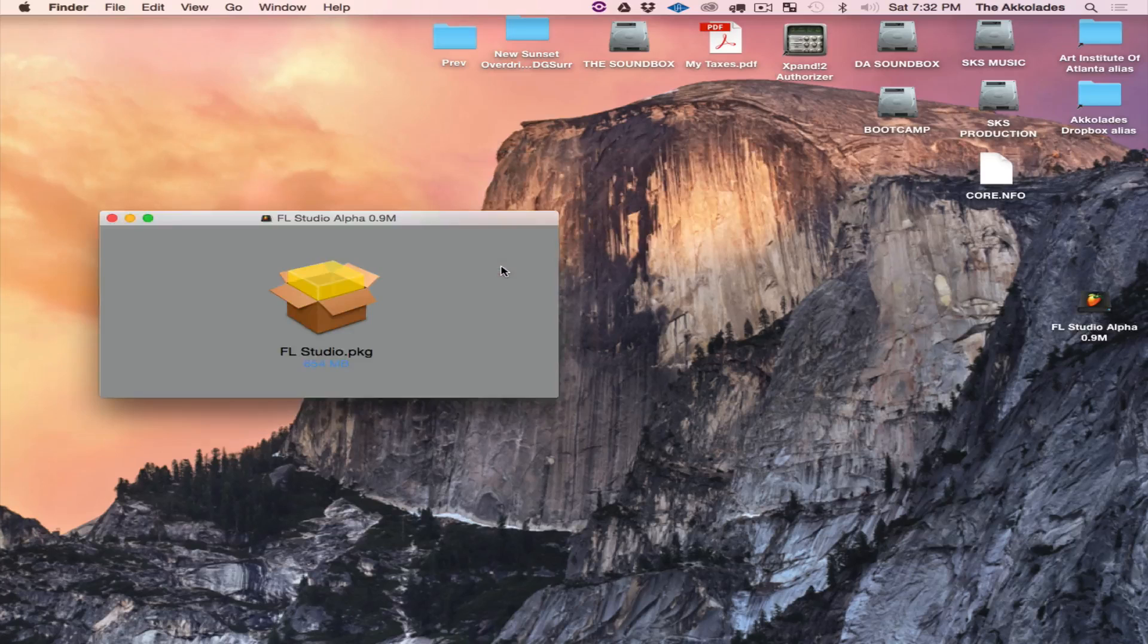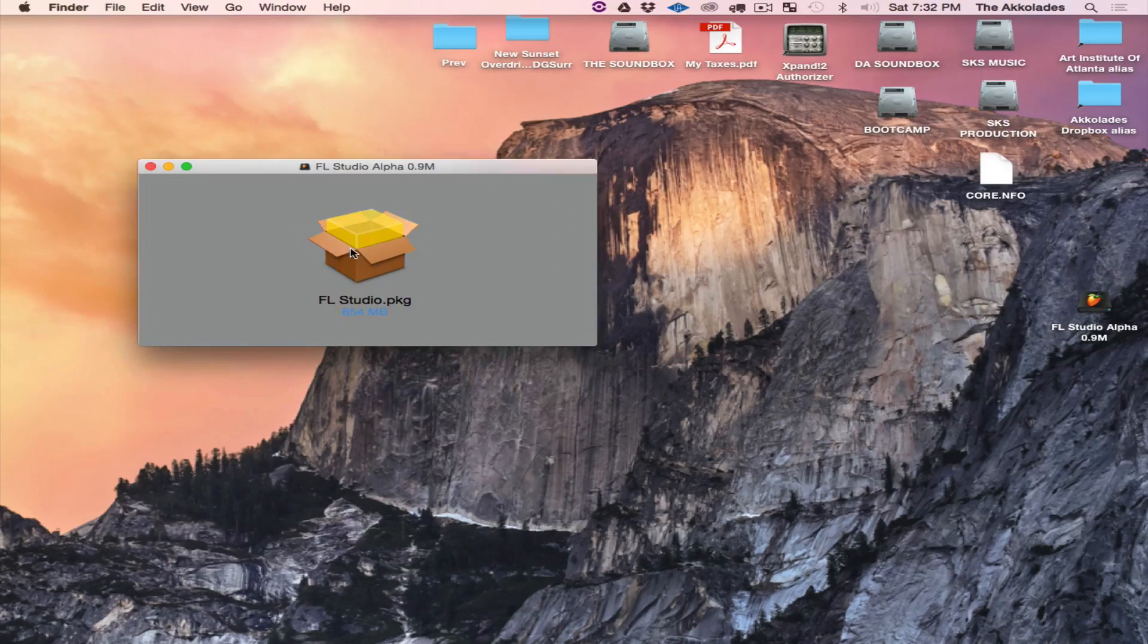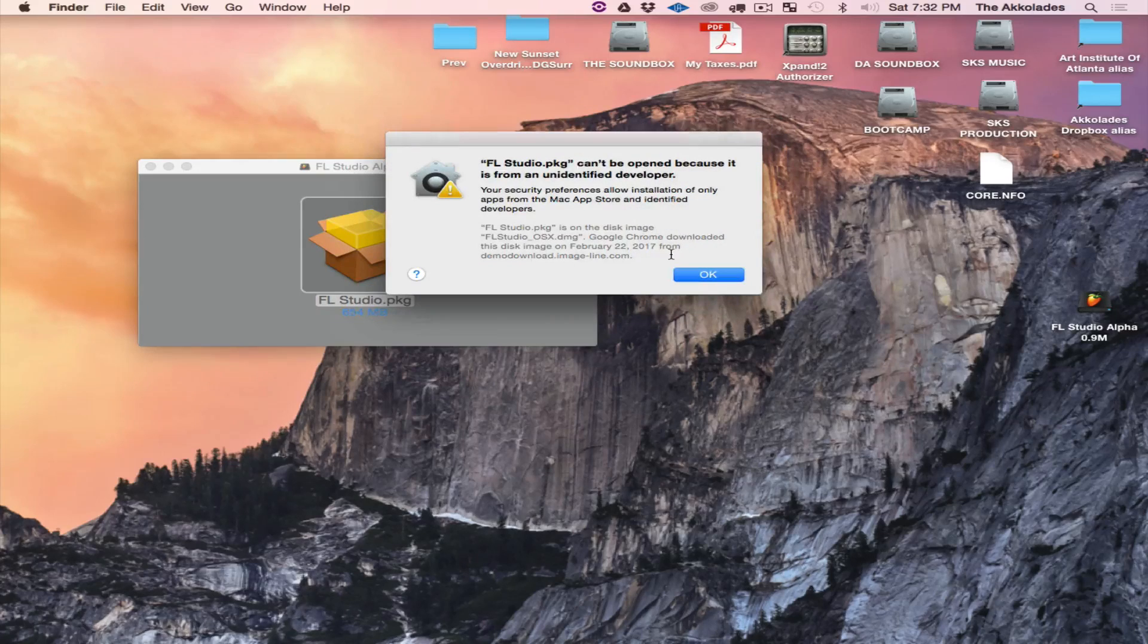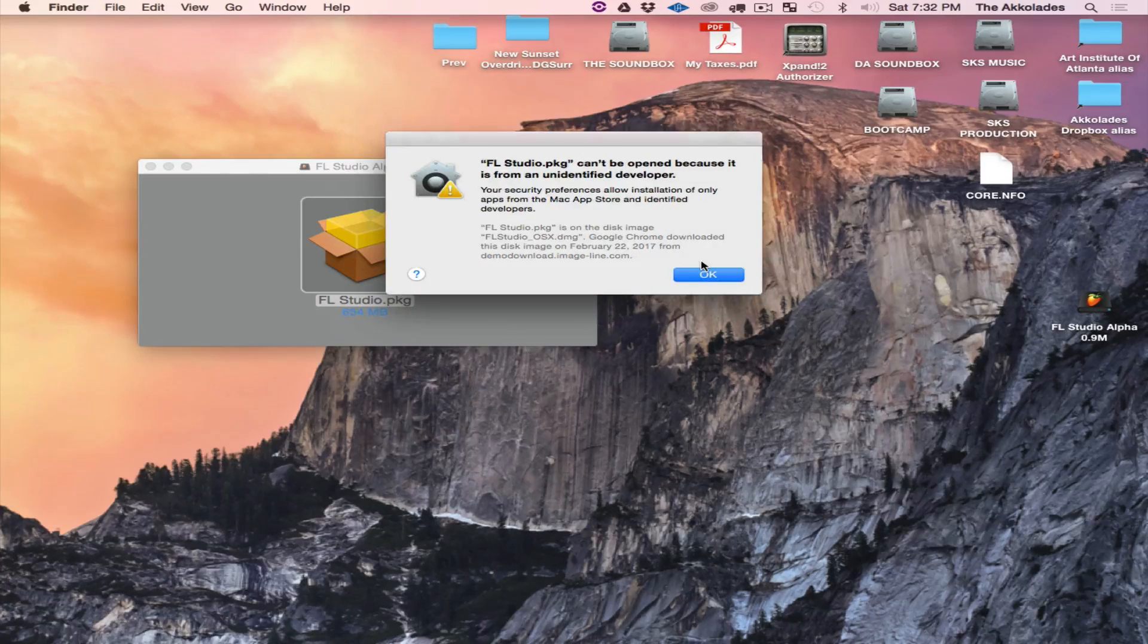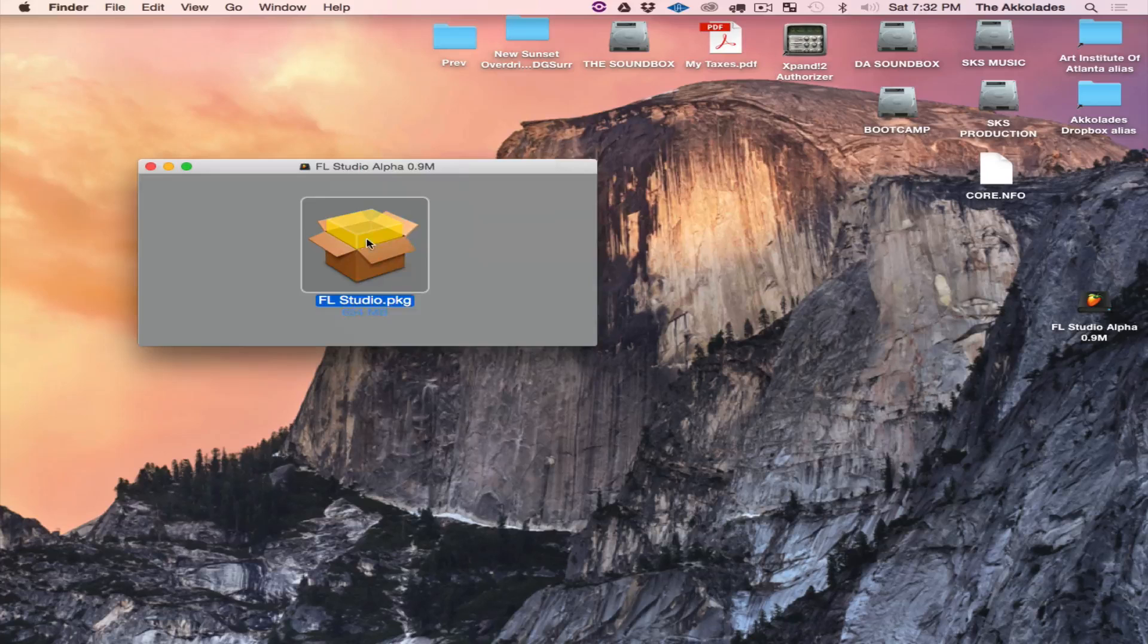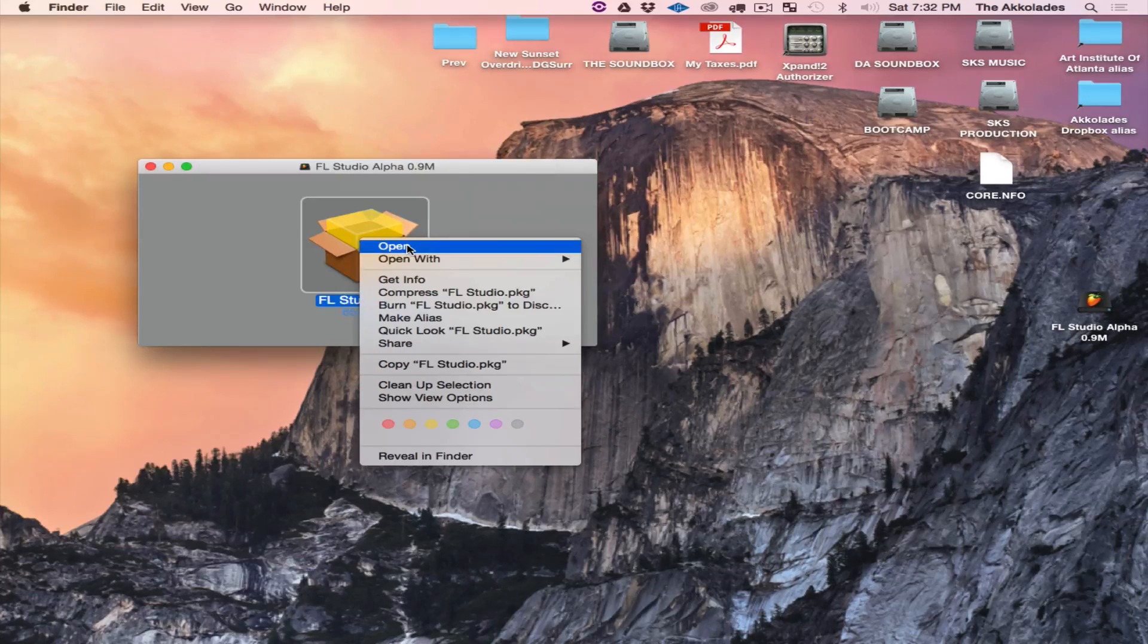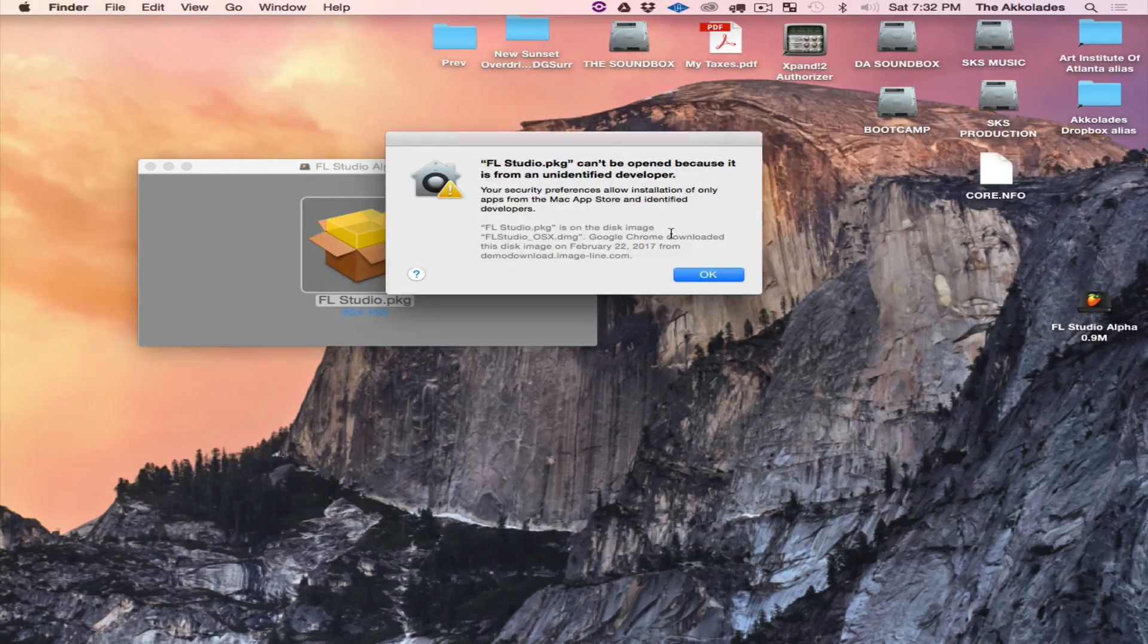What you want to do next is double-click on it. It's the same process as the update pretty much. Then you're going to go through the package file, double-click on the package file. It's going to say it can't be opened because it's from an unidentified developer. I'm going to hit OK.